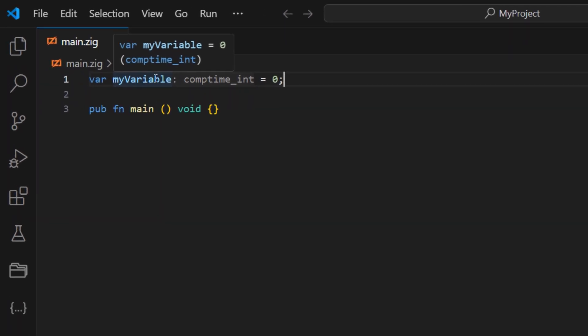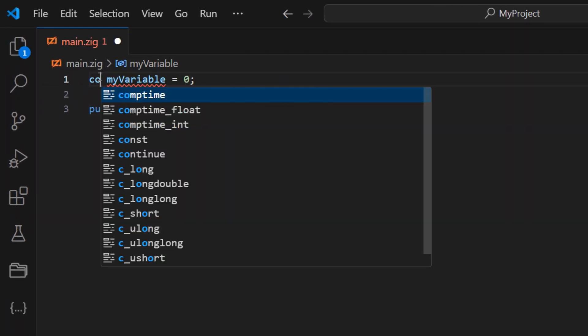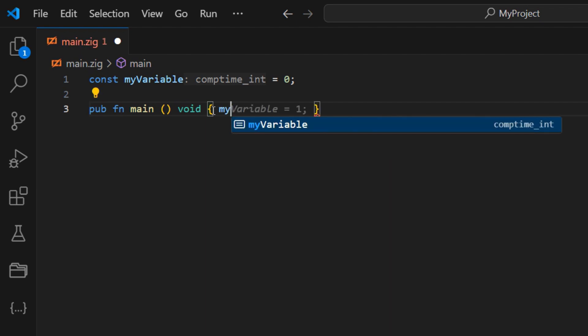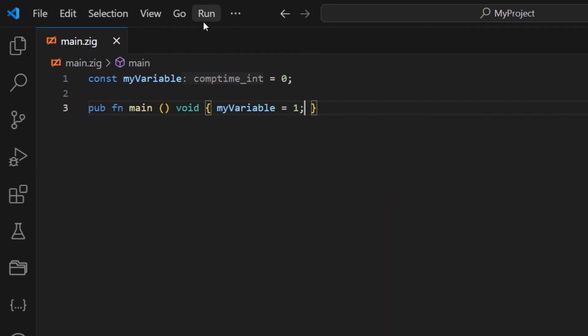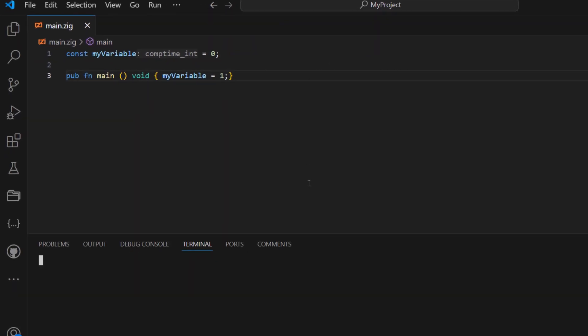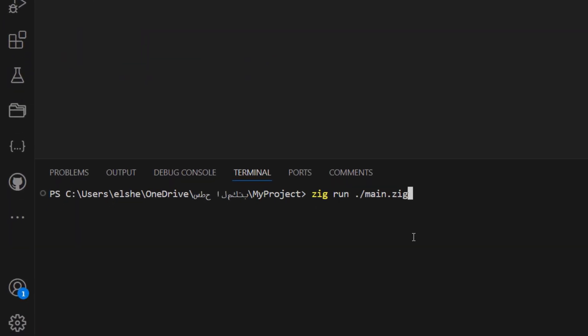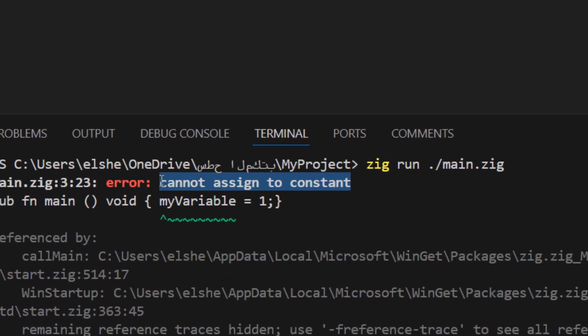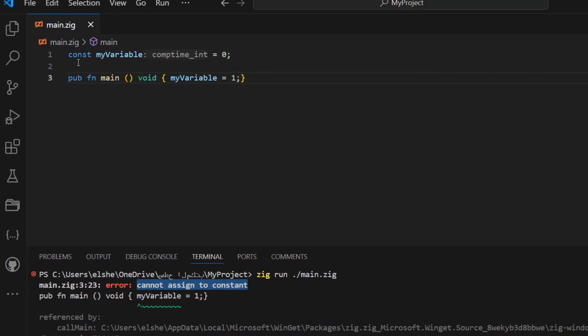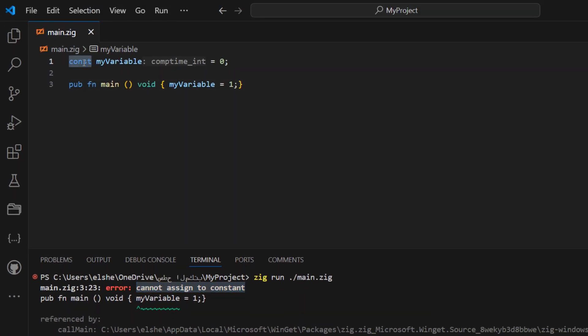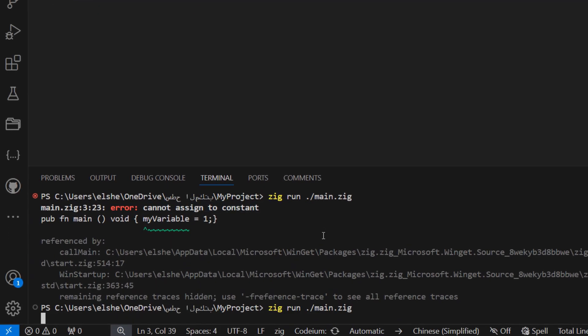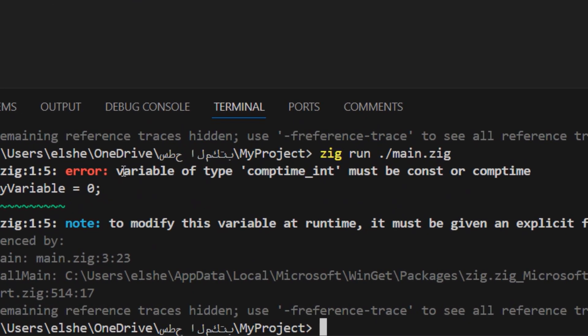For our Zig program, IntelliSense detects that we haven't specified a data type, and it infers a compTime integer type based on our initial assignment. This hint indicates that the value is a constant known at compile time. If we were to declare a more complex expression or use the variable in multiple places, IntelliSense would adapt its suggestions to reflect those changes.